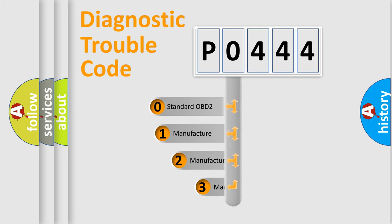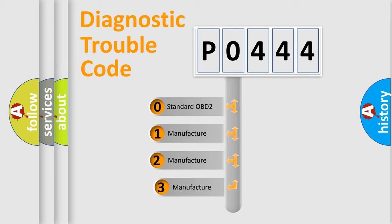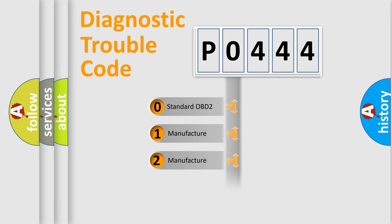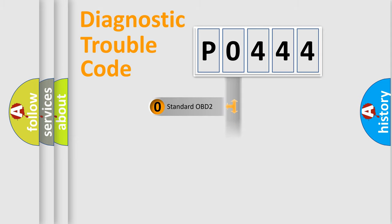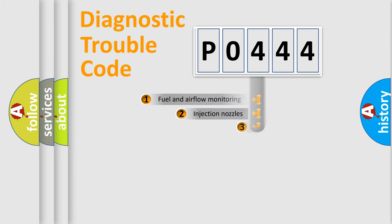If the second character is expressed as 0, it is a standardized error. In the case of numbers 1, 2, or 3, it is a more prestigious expression of the car-specific error.